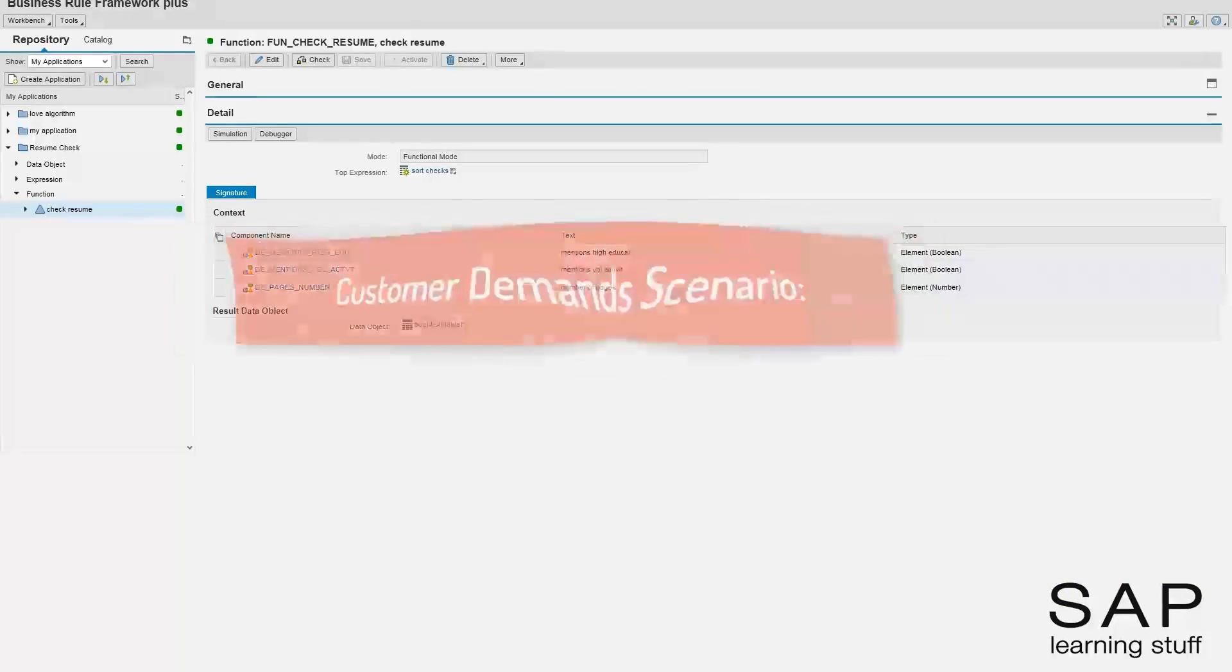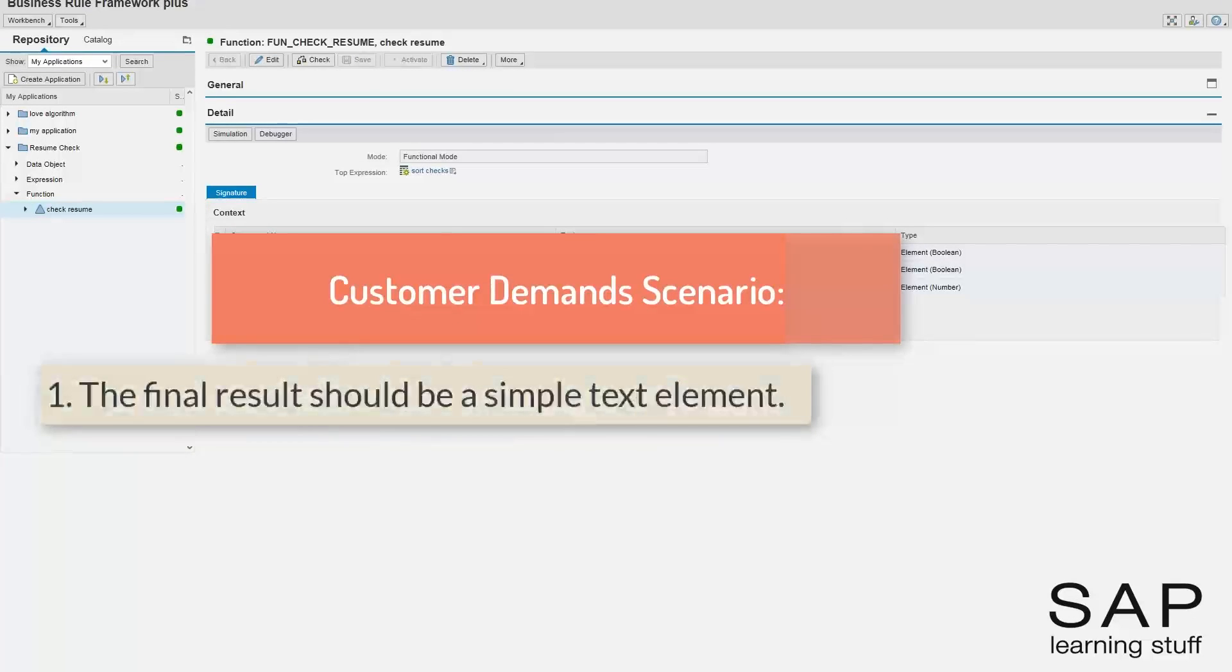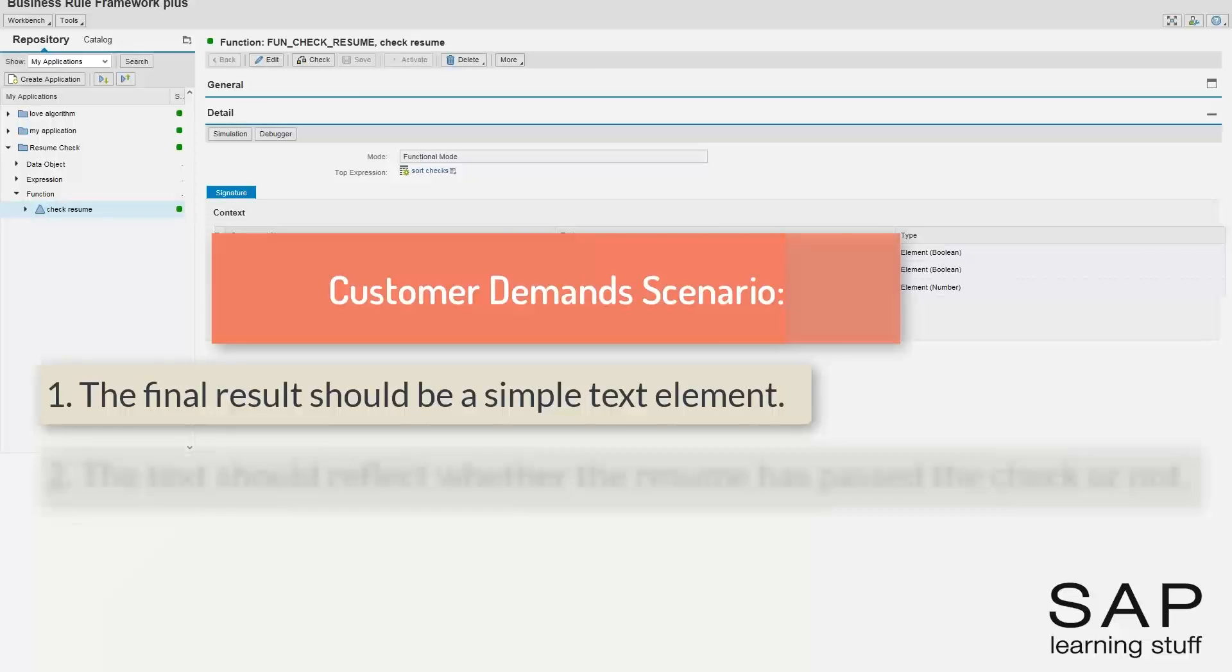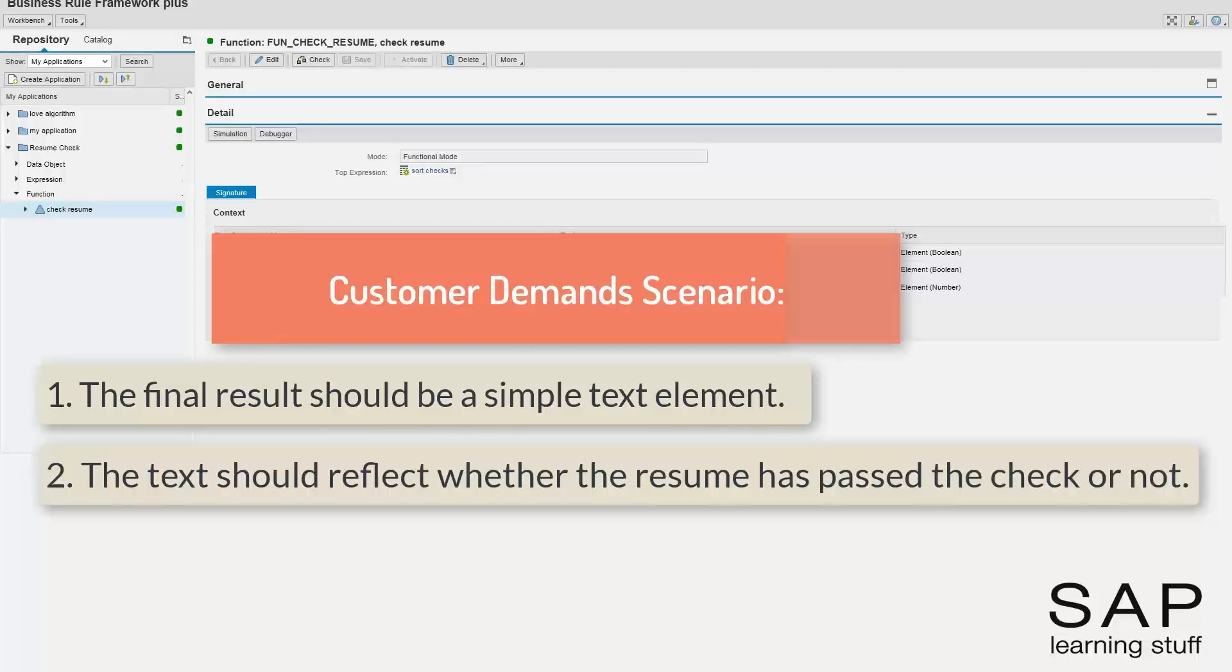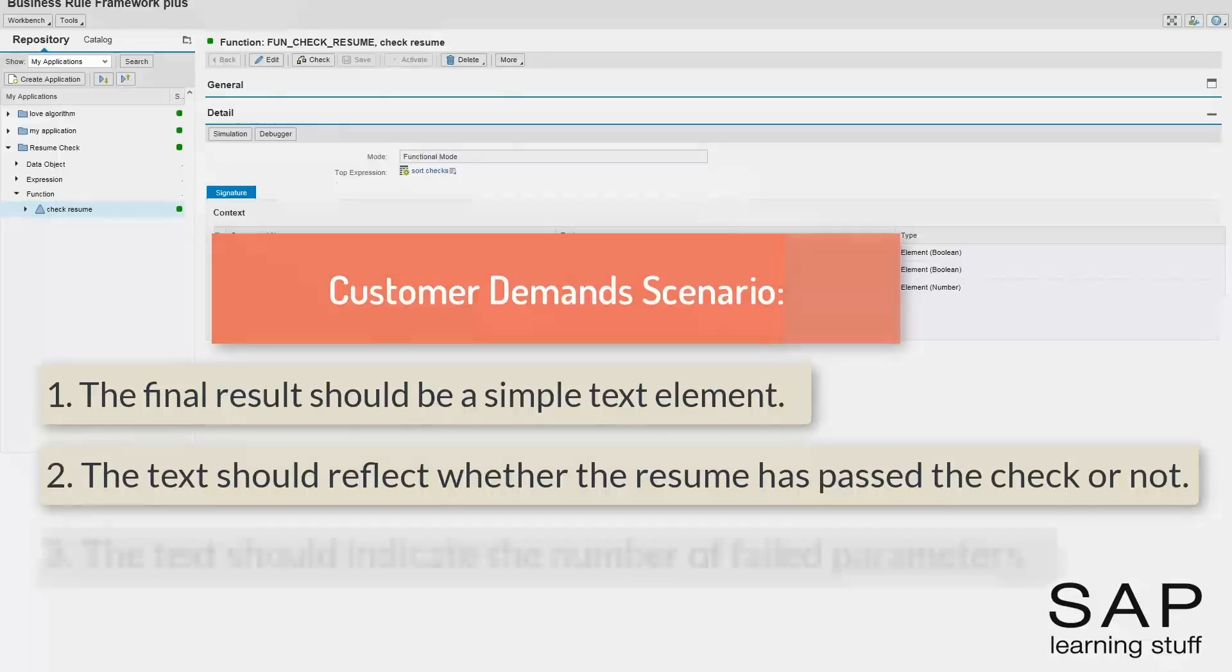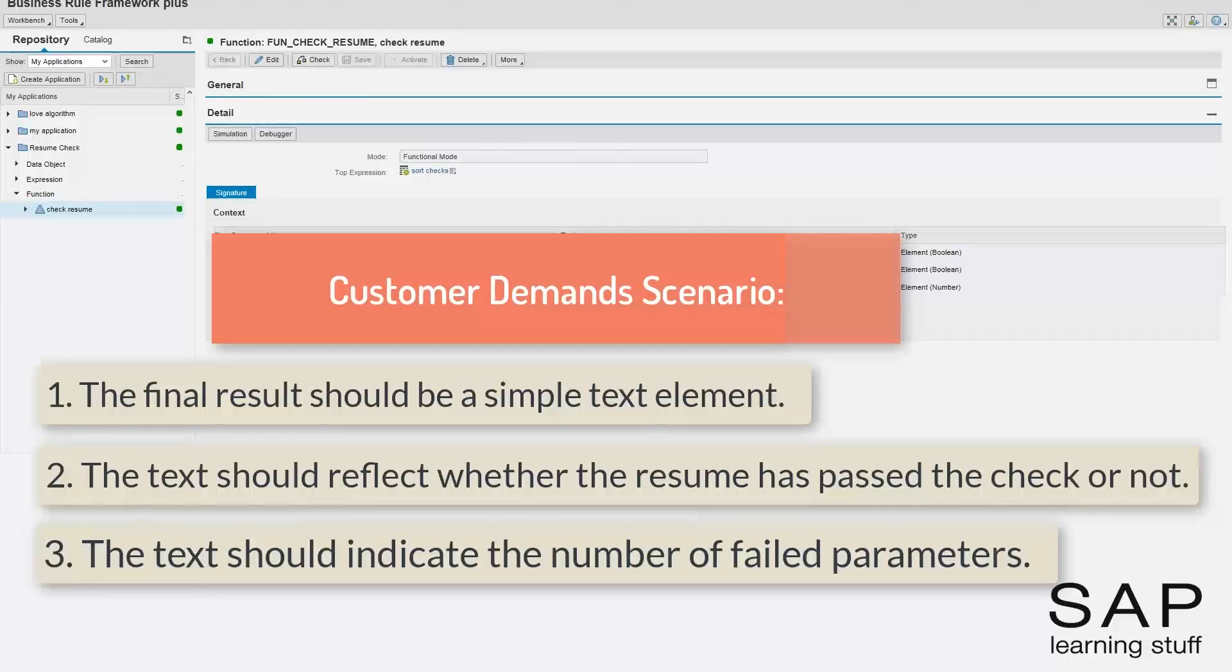The similarity between them comes from the fact that both objects make use of sequential processing of if-then constructs, which are actually rule objects. This lecture, I want to modify the check resume business rule such that the result will not be a table, but a simple text summarizing the final result of the check.